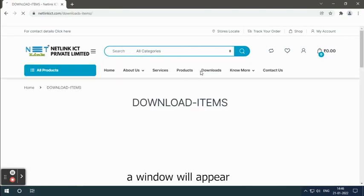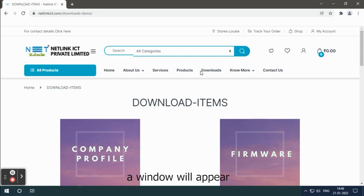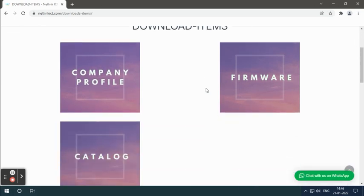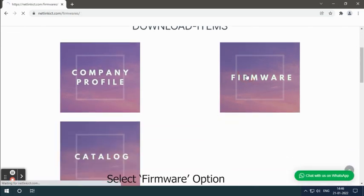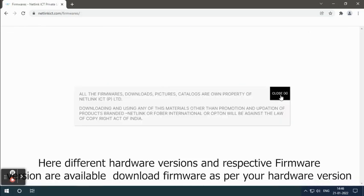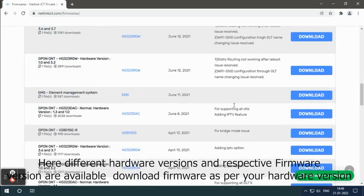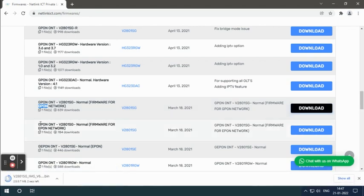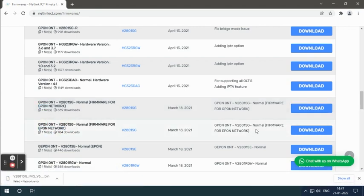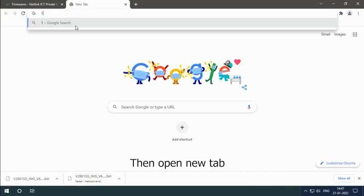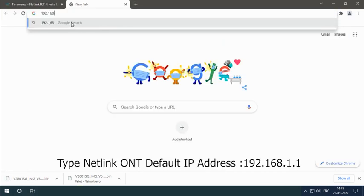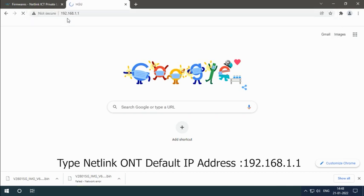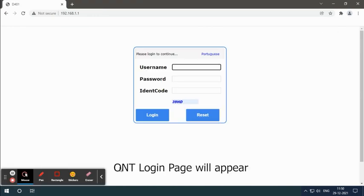A window will appear. Select the firmware option. Here different hardware versions and respective firmware versions are available. Download firmware as per your hardware version. Then open a new tab and type the Netlink ONT default IP address, 192.168.1.1. The ONT login page will appear.